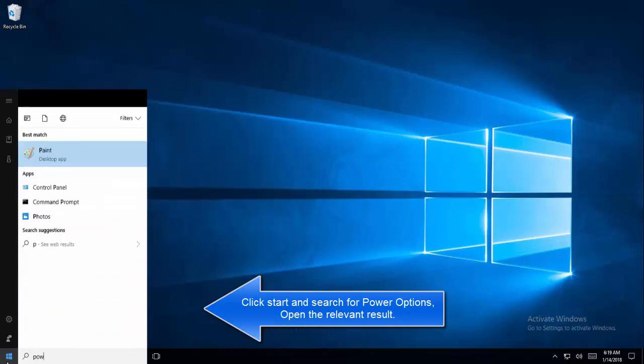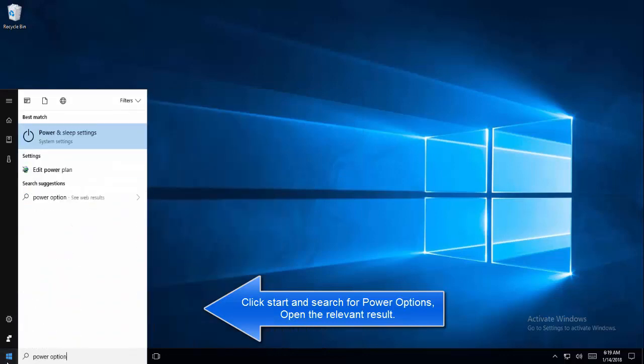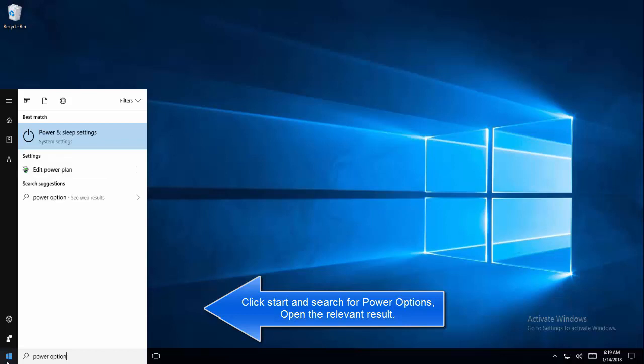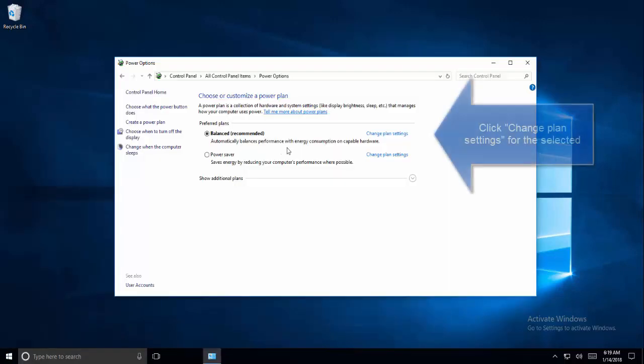Now click on Start and search for power options. Once you have typed this, you should see power and sleep or power option. In power option, click on change plan, whichever is selected - balanced or performance.